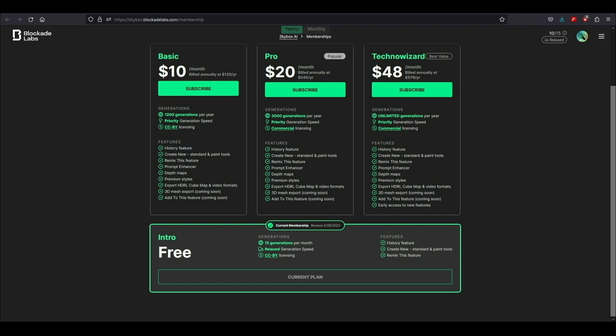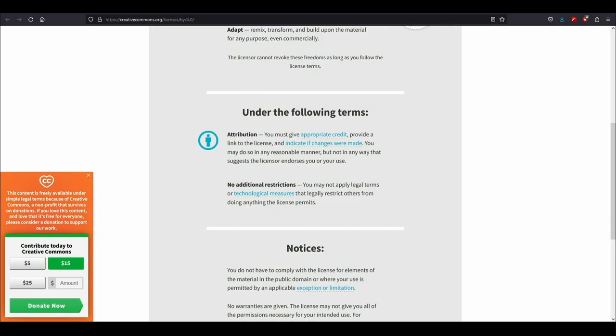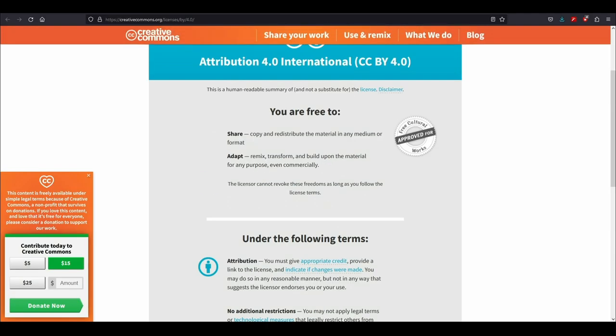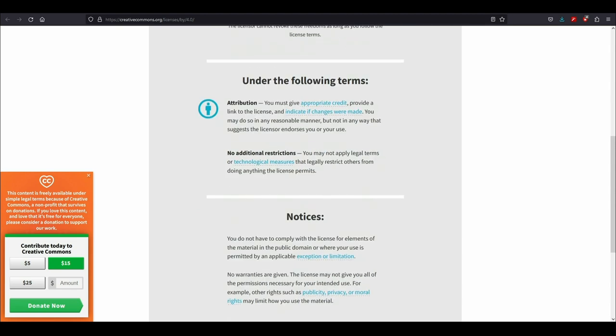Generation speed is slow, relax is a fancy word for slow. You get history feature, creating new standard playing tools, and remix. The licensing agreement for this is basically you are free to share and distribute this. You can read this for yourself, I'll leave a link in the description as well.